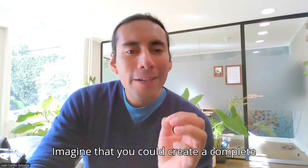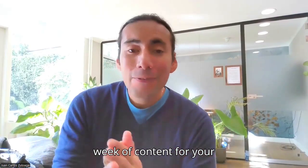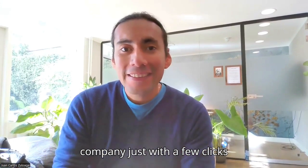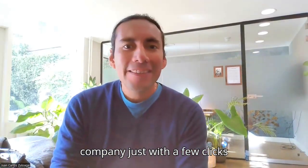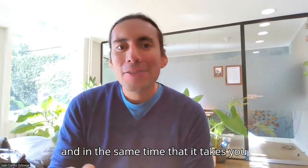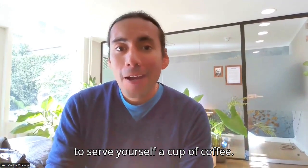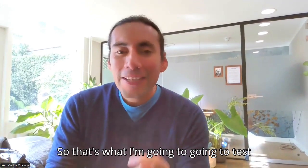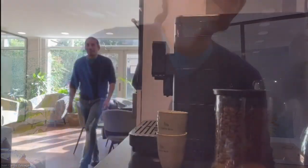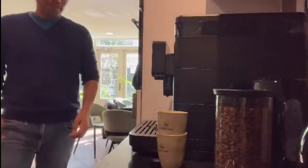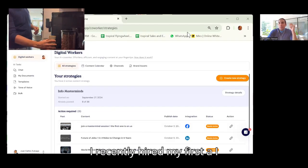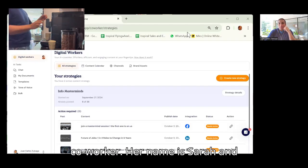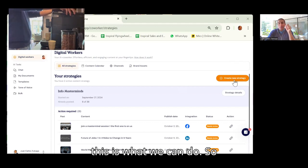Imagine that you could create a complete week of content for your company just with a few clicks, in the same time that it takes you to serve yourself a cup of coffee. So that's what I'm going to test today. I recently hired my first AI co-worker. Her name is Sarah, and this is what we can do.